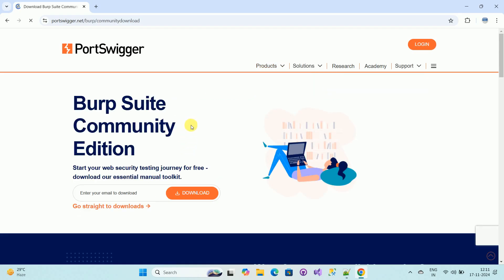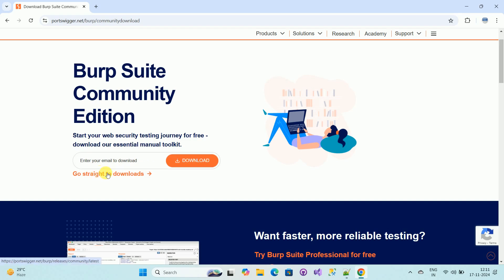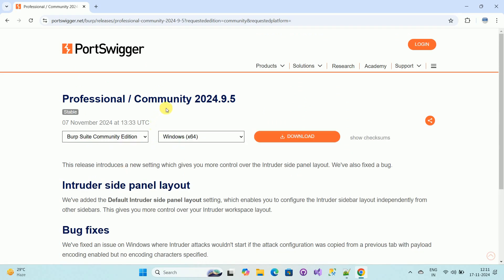Once you click on the link, you will be redirected to another page. Here you need to enter email address and then click on download, or there is another option, go straight to downloads. In my case I'm clicking on this option, so you will be again redirected to another web page.